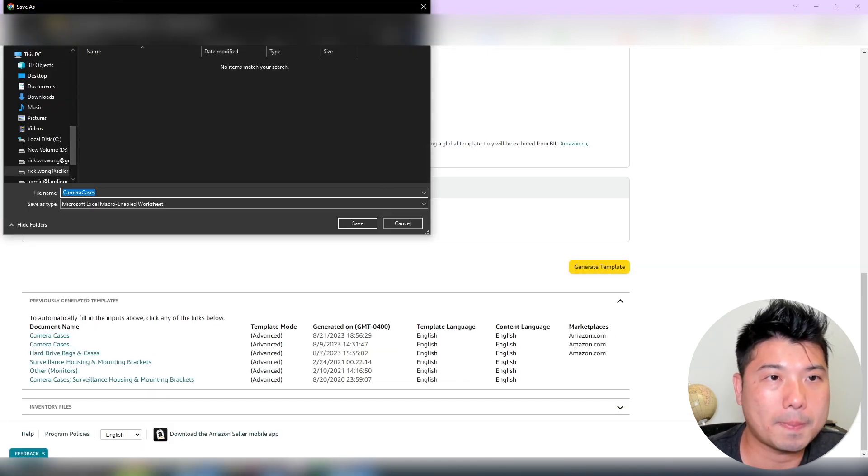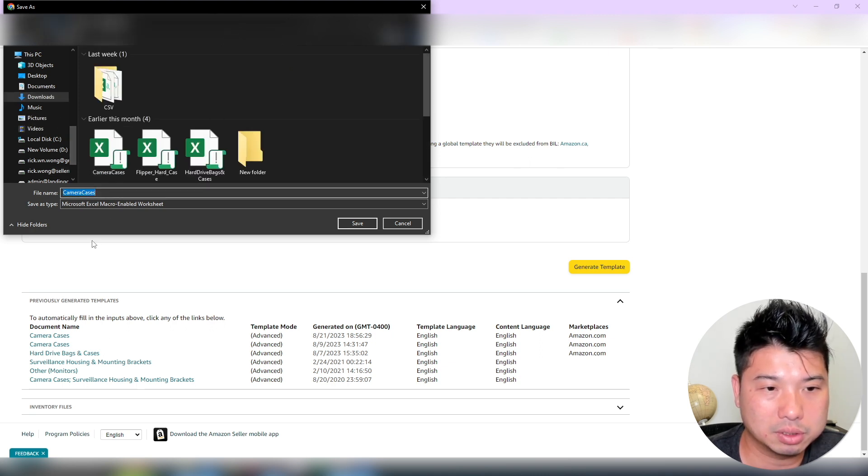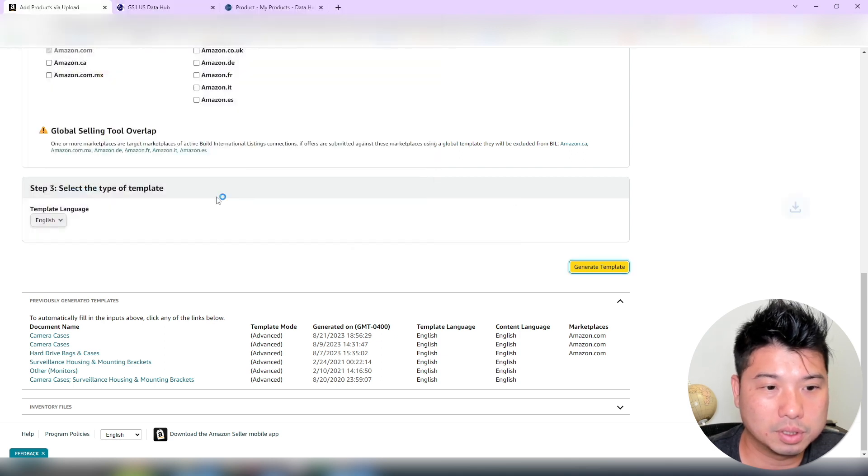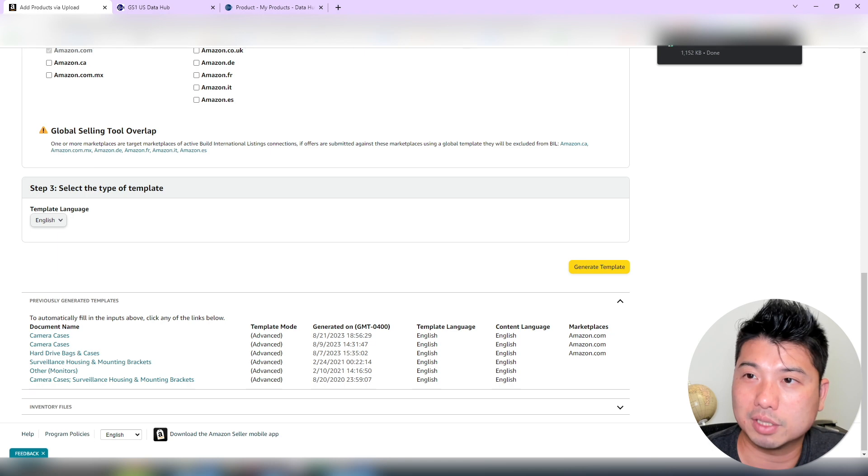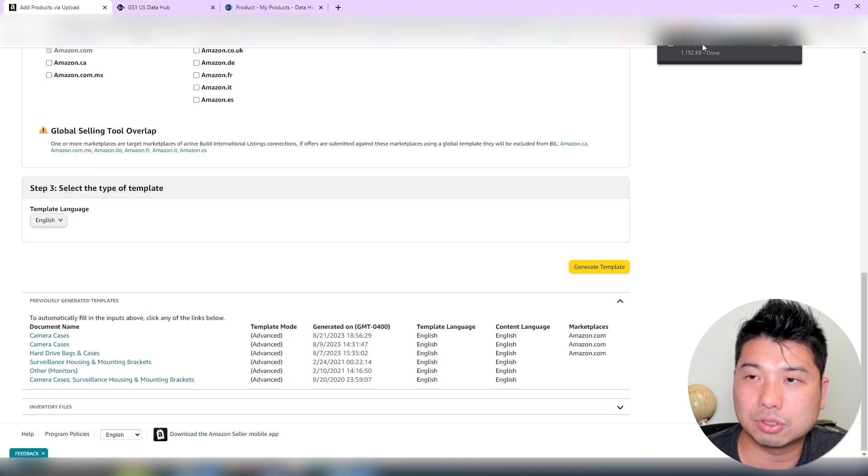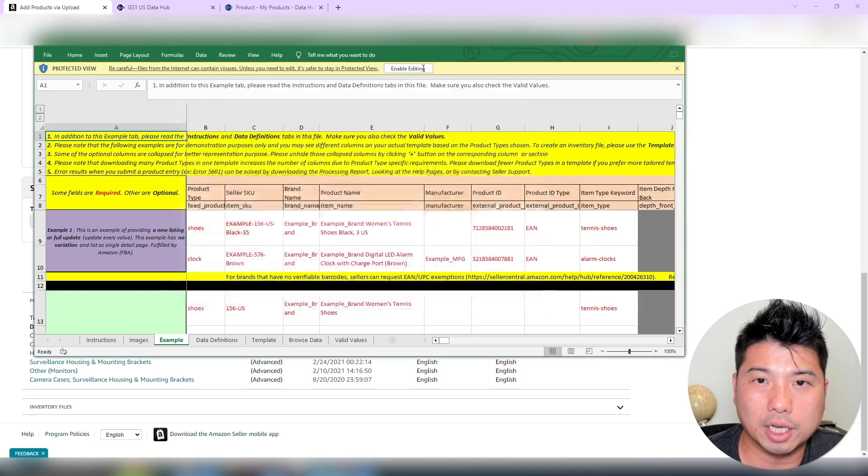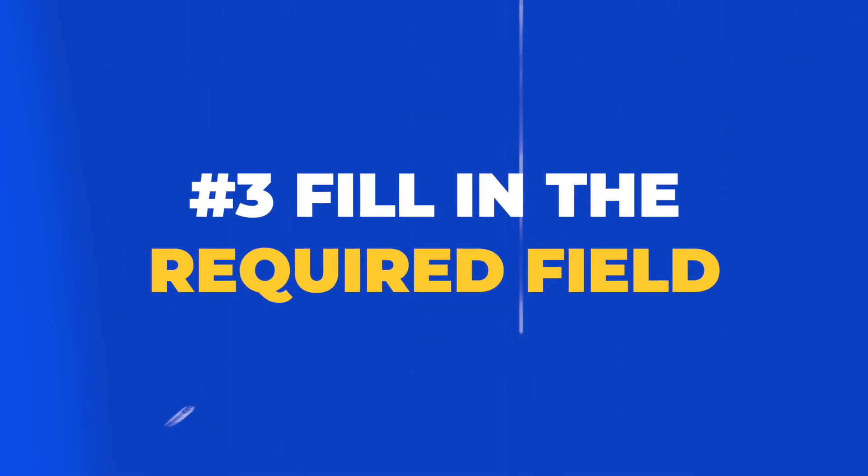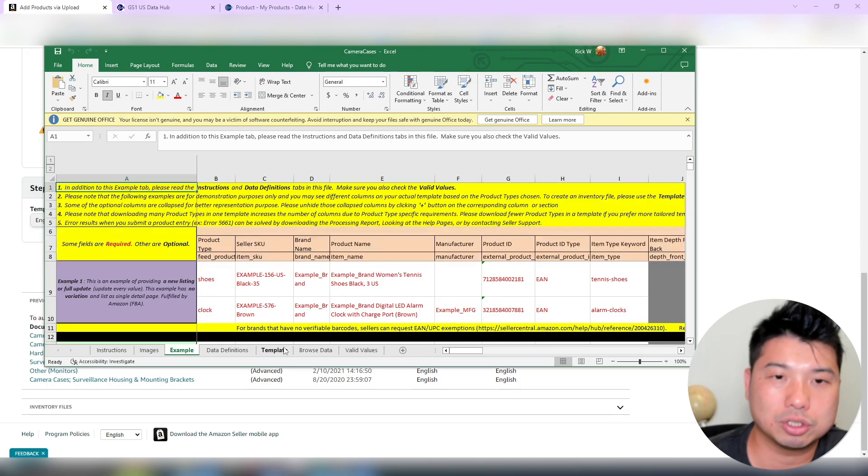So in this situation I'm going to save. I already did this previously. So the camera cases save. So that's why it's like overriding. So the actual template, I'm going to open it up. Okay, so this is the actual template. And basically you actually want to create a new listing, just basically follow instructions.